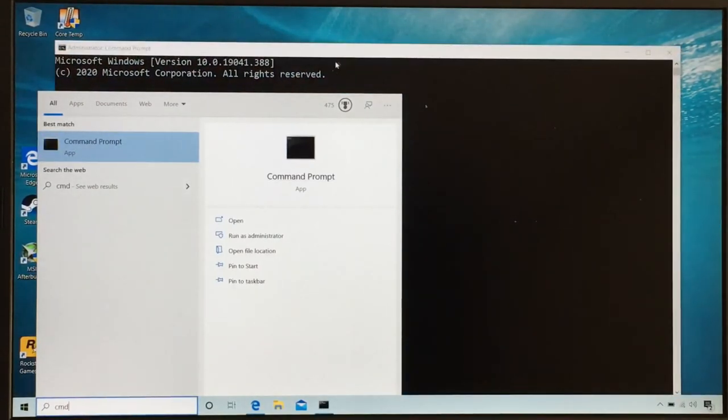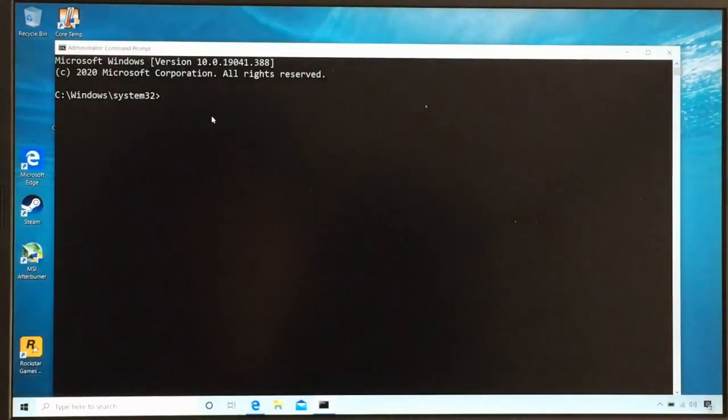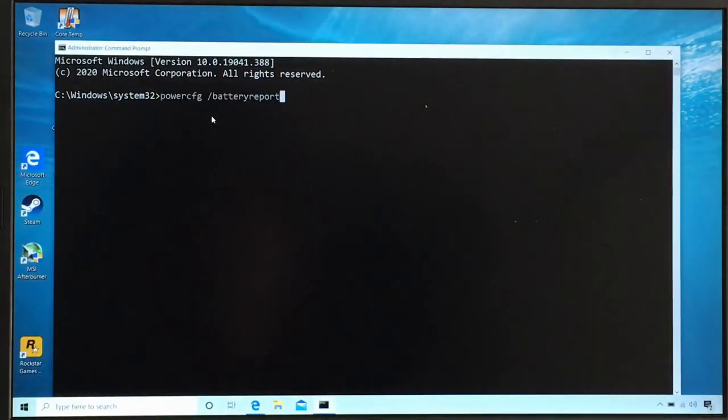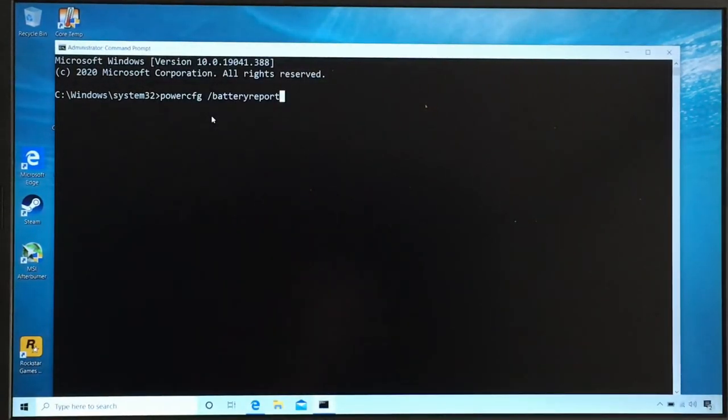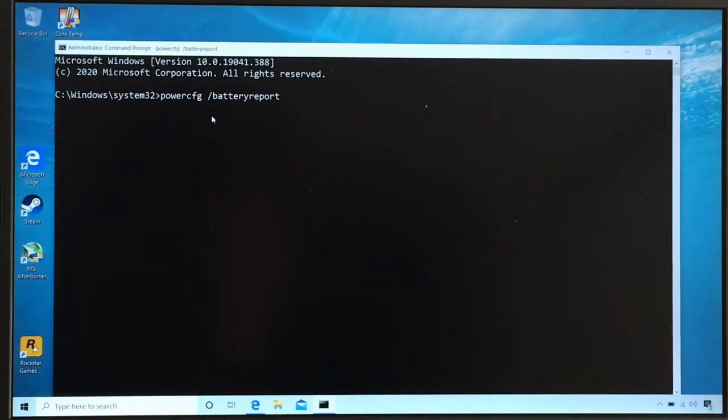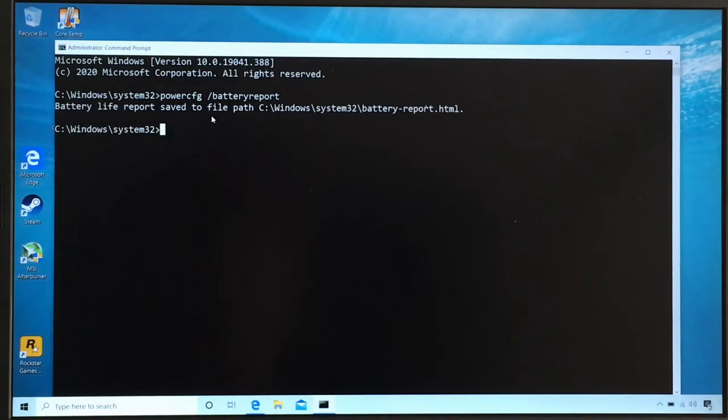Next, all we got to do is put in our command. Just copy and paste it to make it quicker. So it's powercfg space forward slash battery report.